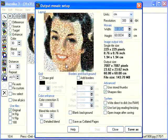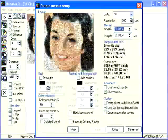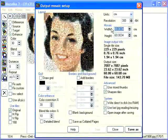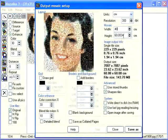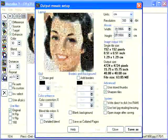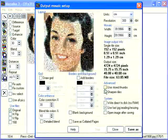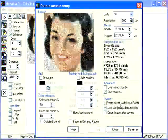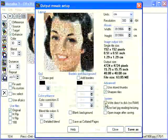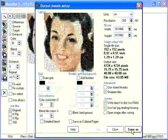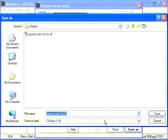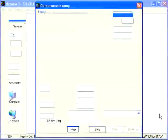This is output mosaic setup window. Enter required mosaic size. If you're saving a large image, don't forget to check write direct to disk checkbox. And press save button. Select a new file name and save again.